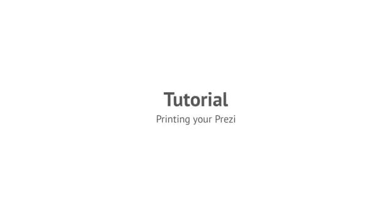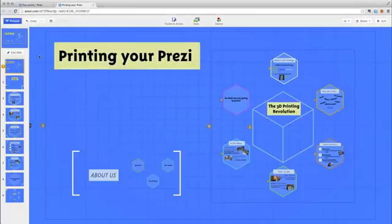You can print your Prezi easily, both online and via Prezi for Windows and Mac. To print your Prezi, you'll first need to convert it to a PDF.